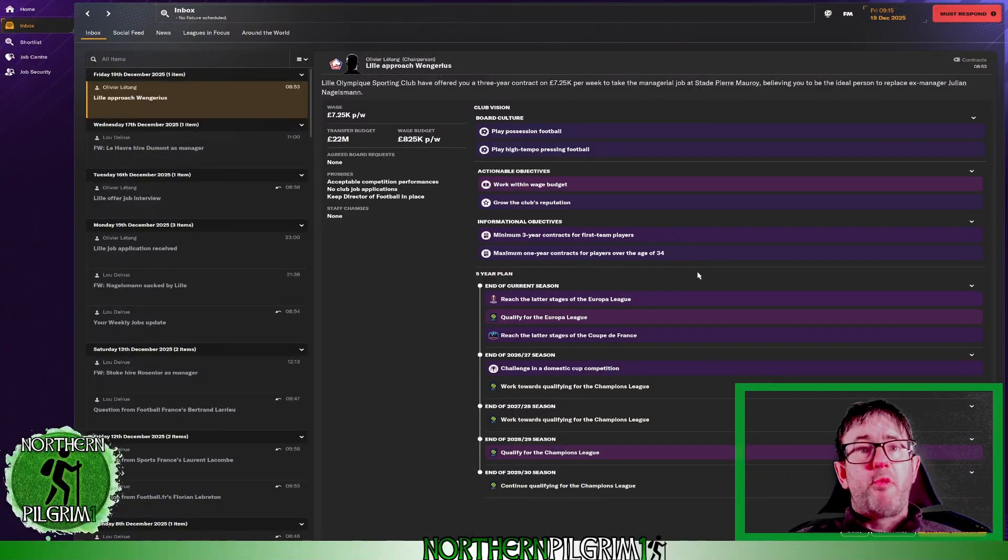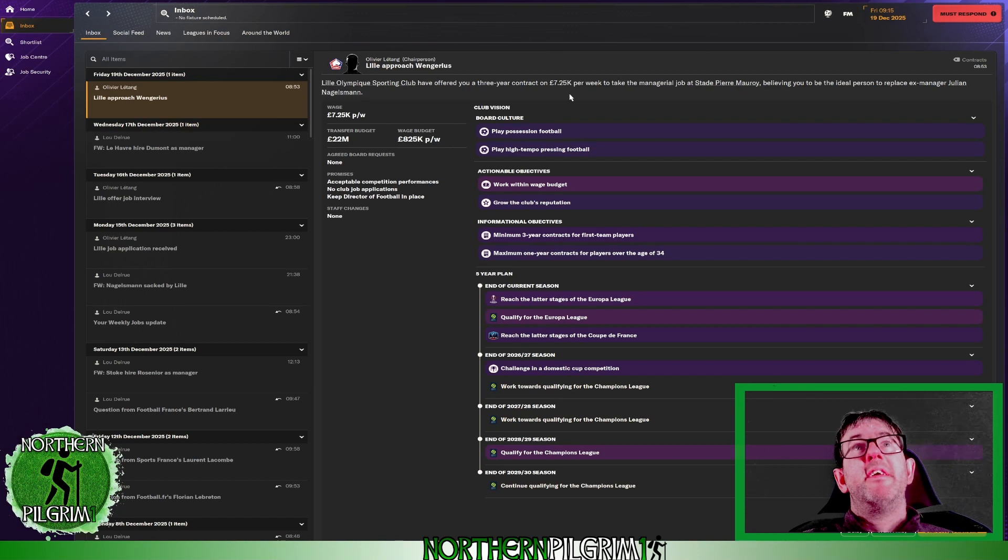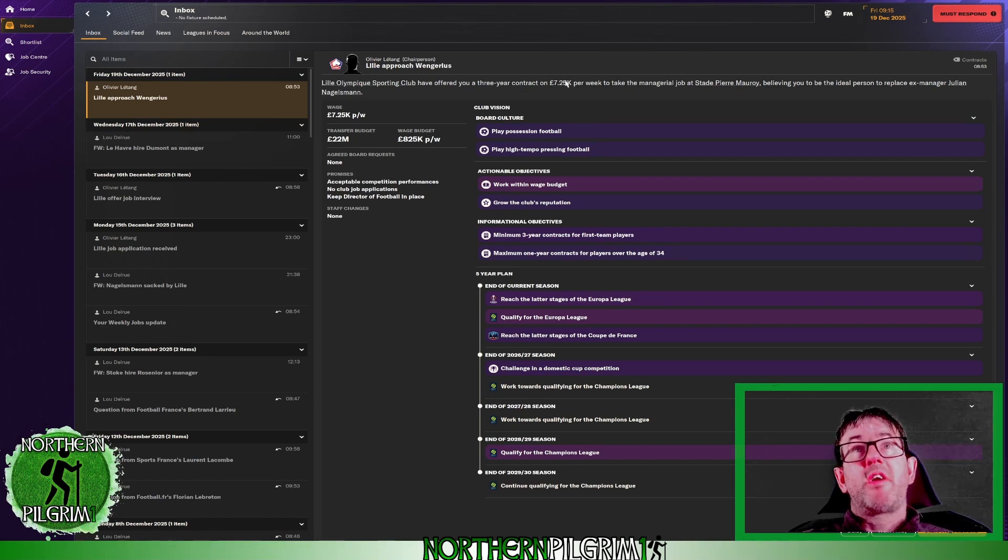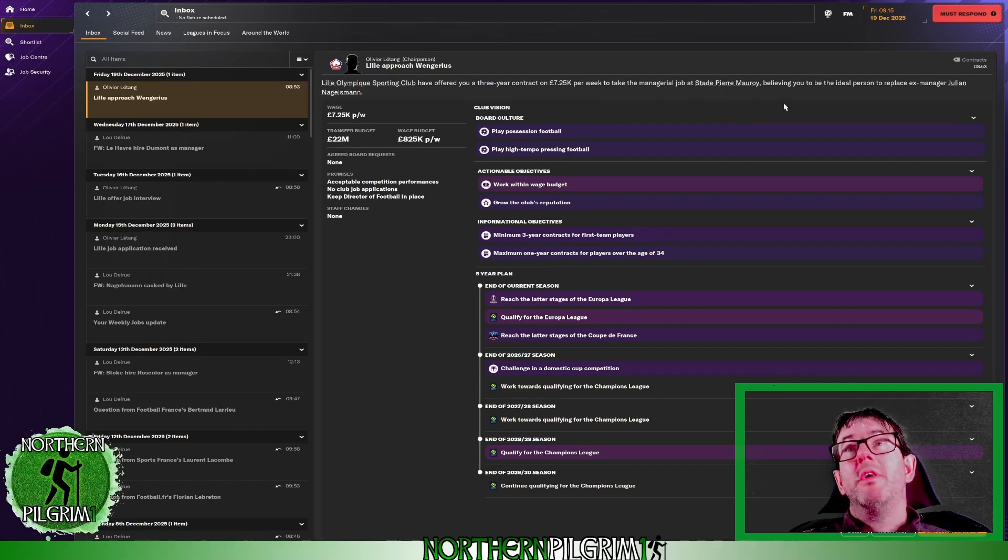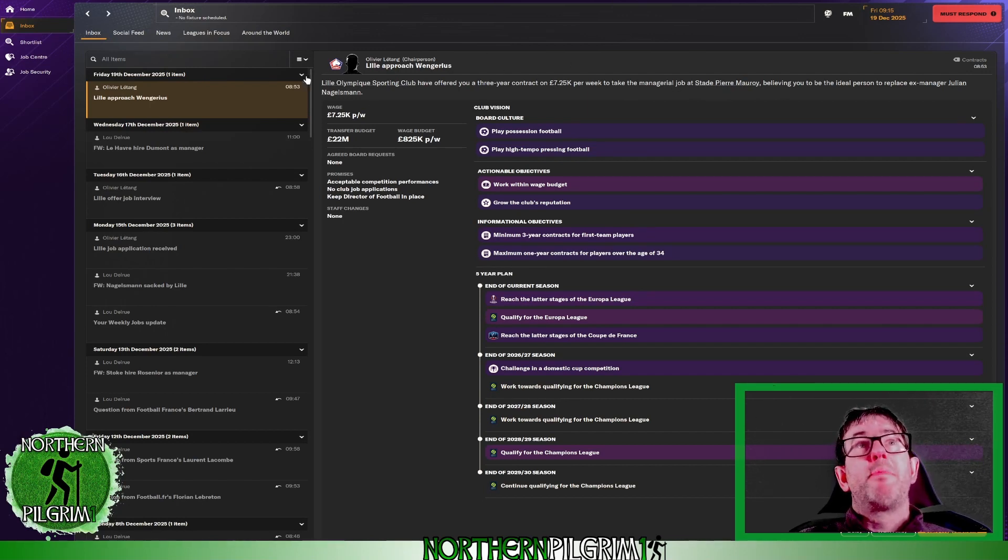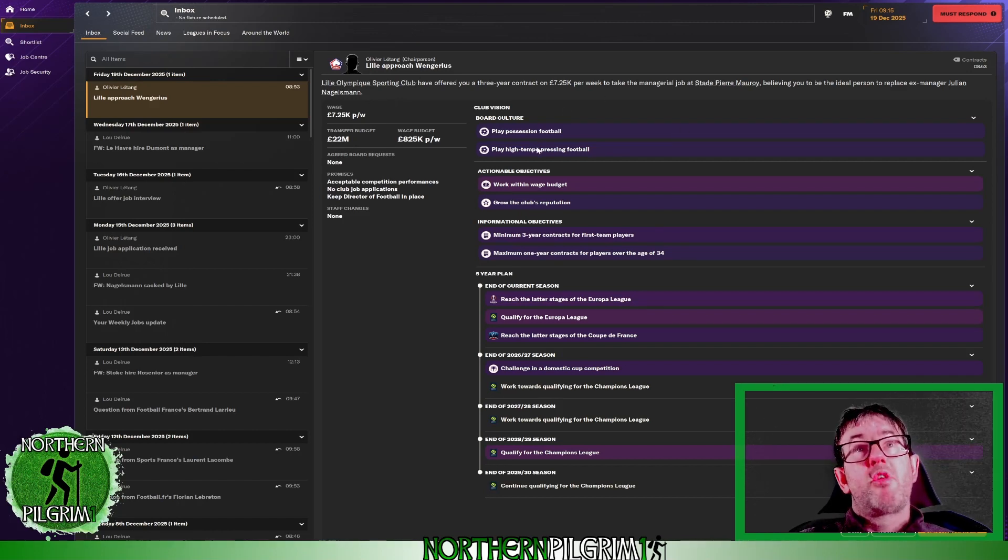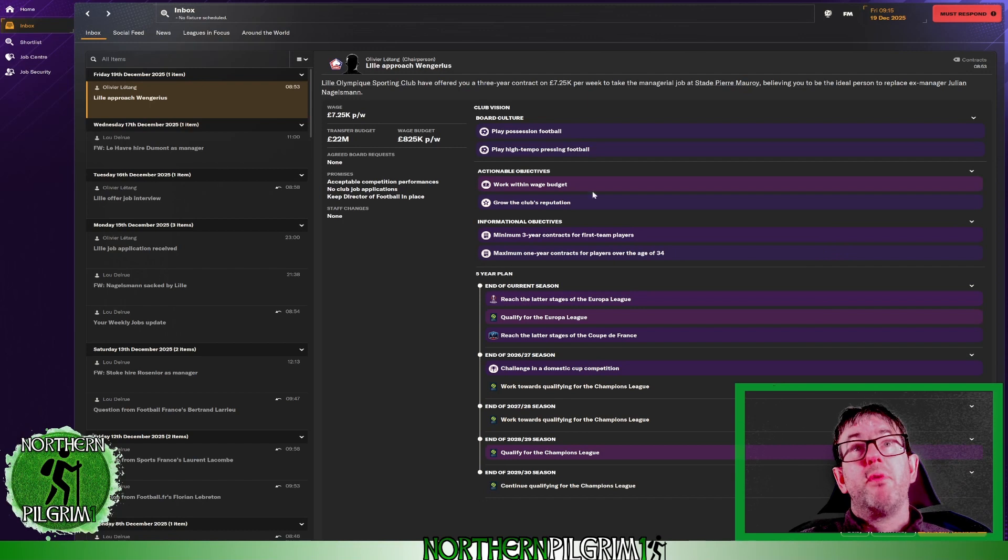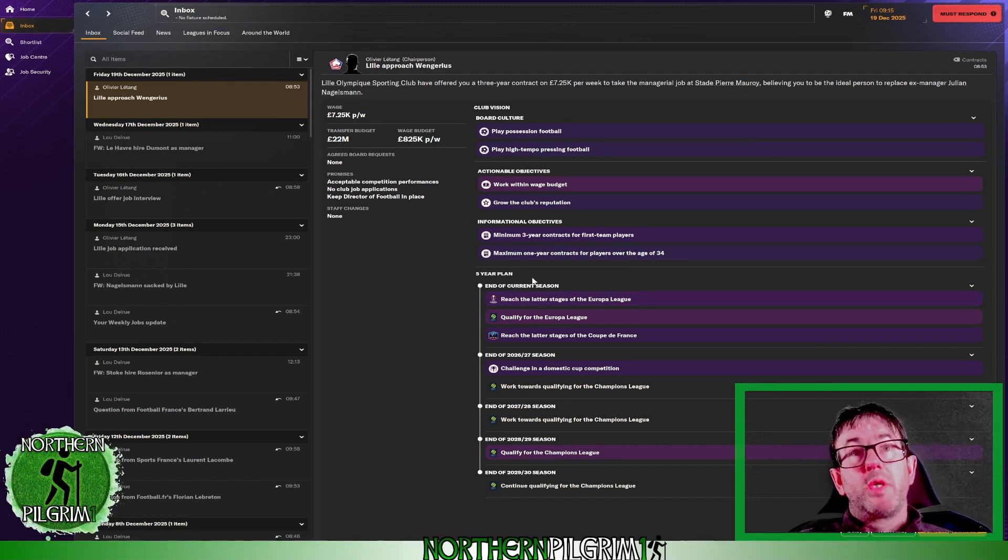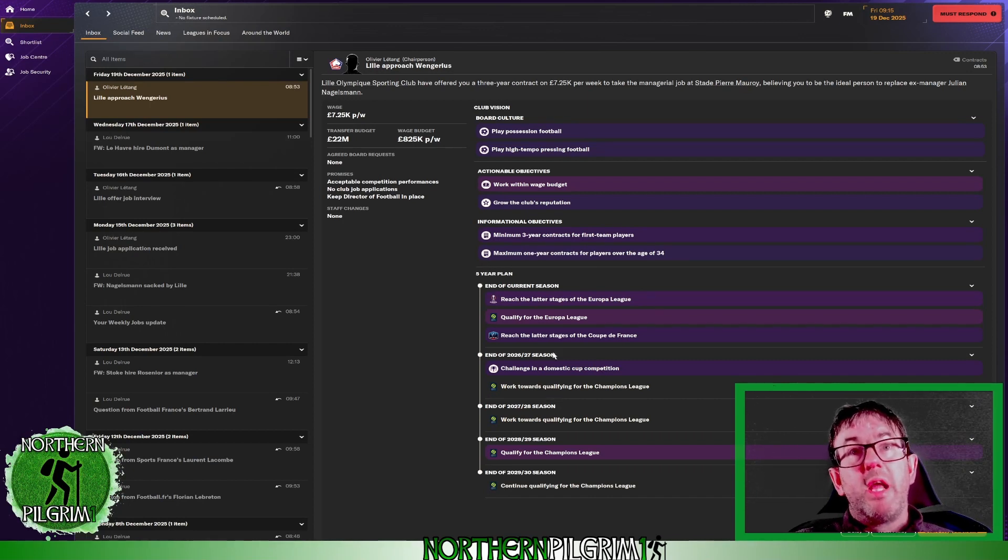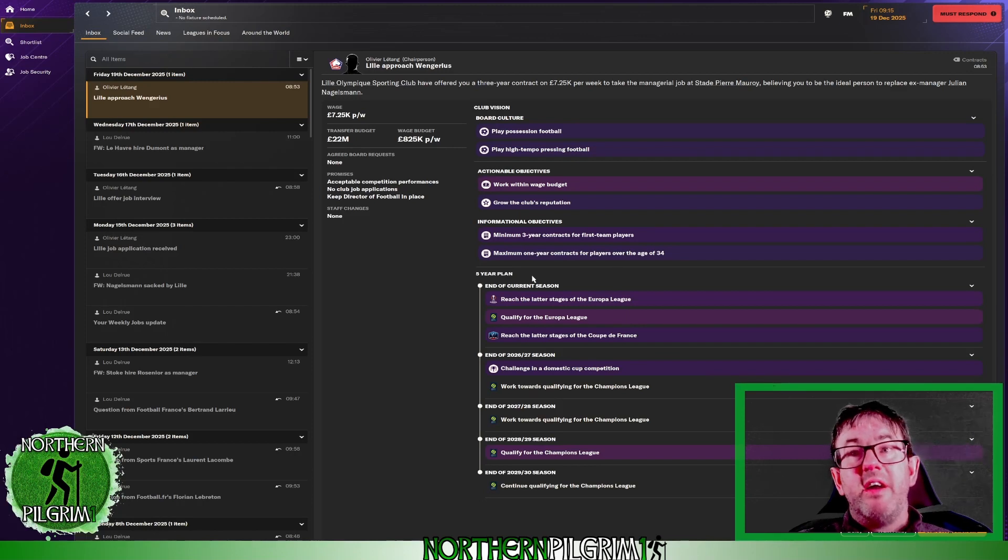Okay well just three days after my interview, Lille have come back and offered me a three-year contract on £7,250 a week to take the job. They believe I'm the ideal person to replace Julian Nagelsmann. They want possession and high tempo pressing football. They want me to work within the wage budget, grow the reputation. All of which we knew already. None of this is a surprise. It's all exactly as laid out at interview.